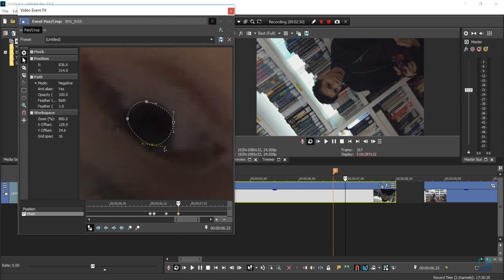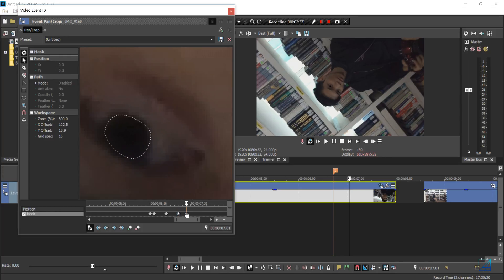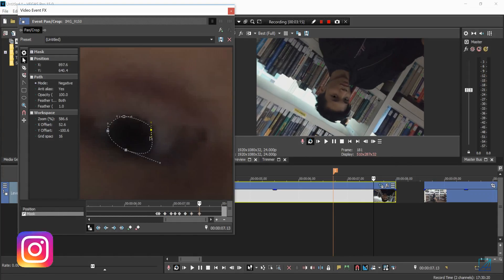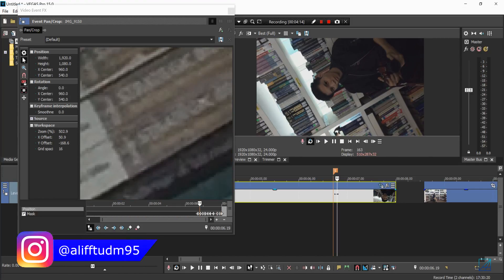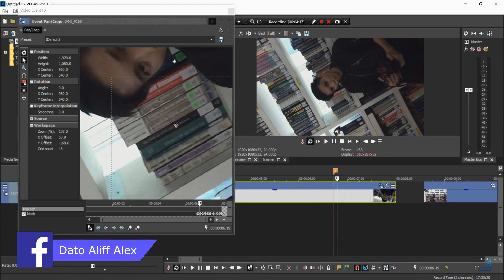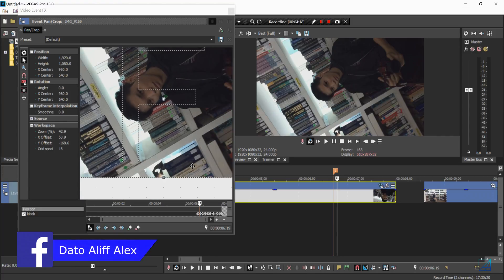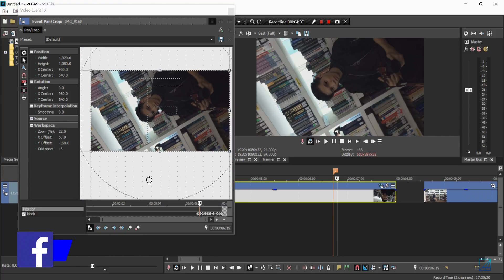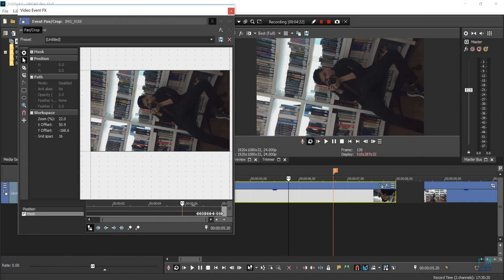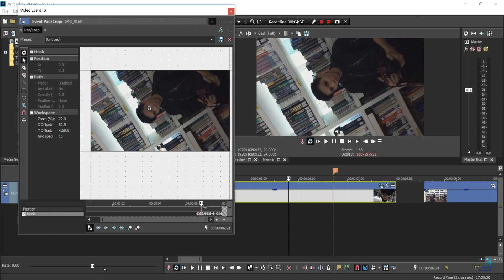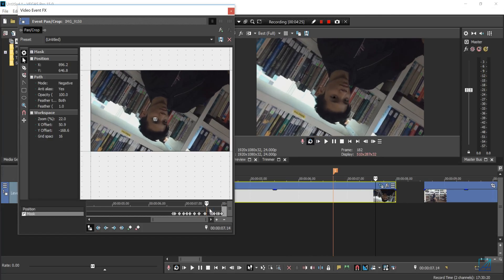So I'm just going to complete it all the way to the end. Pretty much I have rough tracking of the masking here. You don't need to make it so precise, but if you take more time, the transition will look even better.